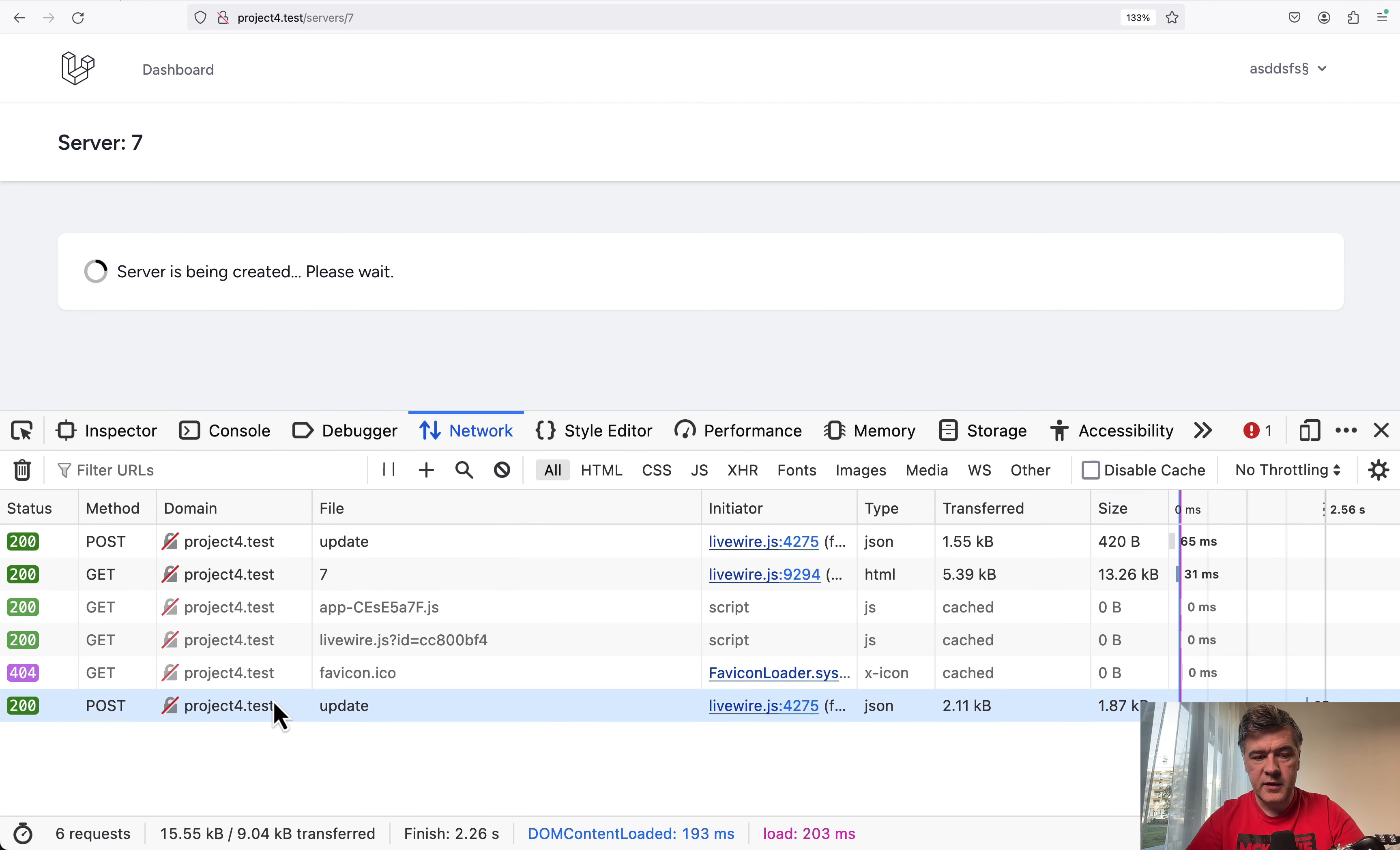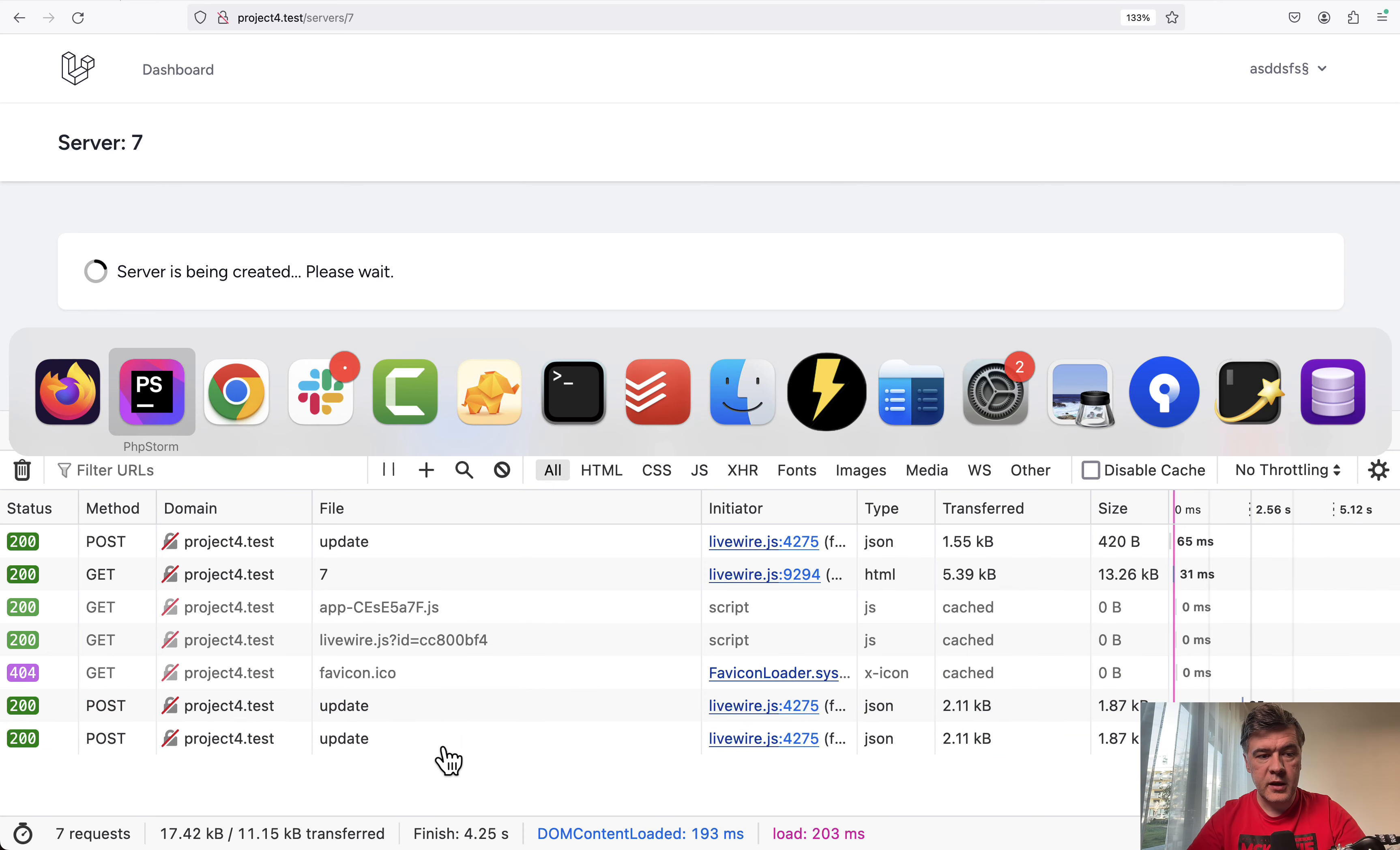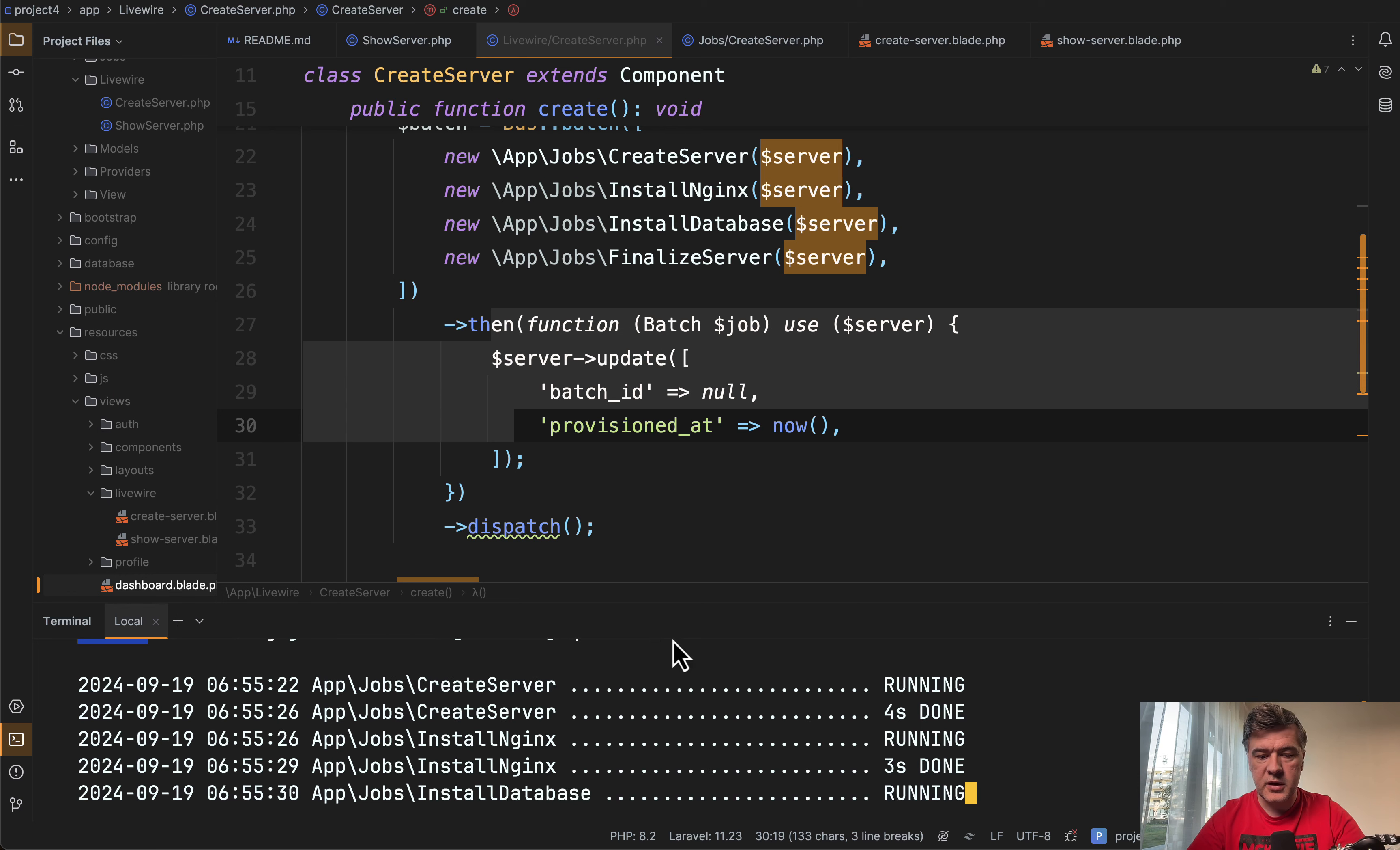There's update every second should be with wire:poll. Then in the background, we have create server with four seconds, install nginx, and stuff like that.